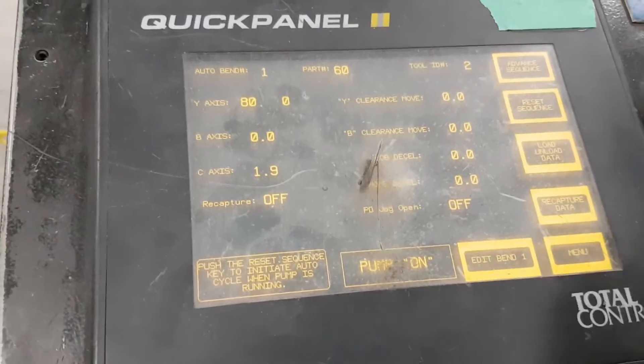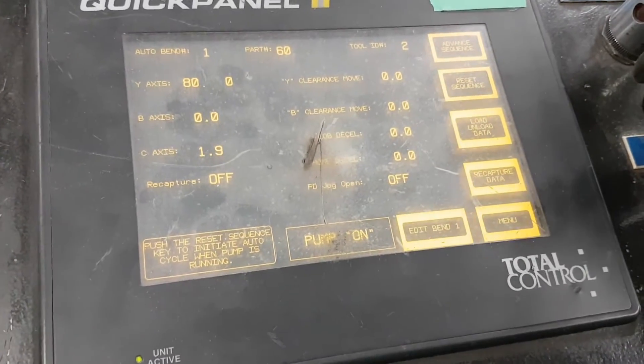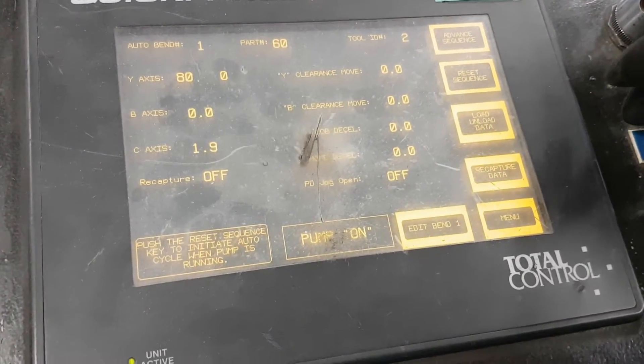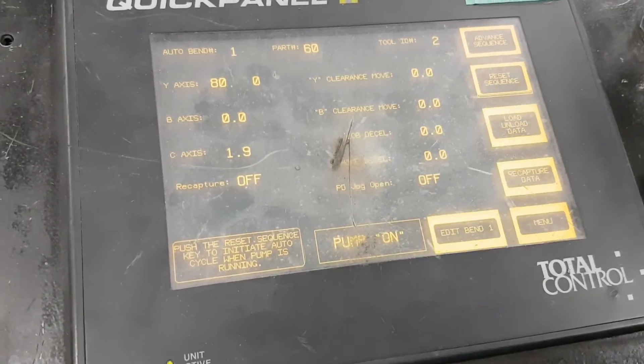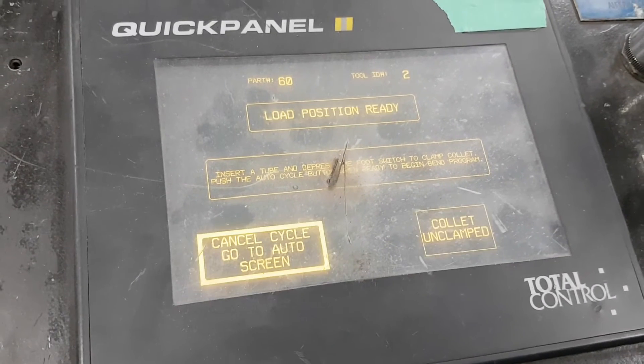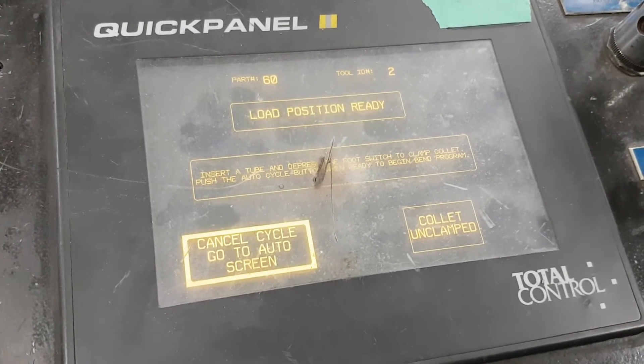How many programs did you say it can store? 70. So we'll reset the sequence. The load position is already ready.